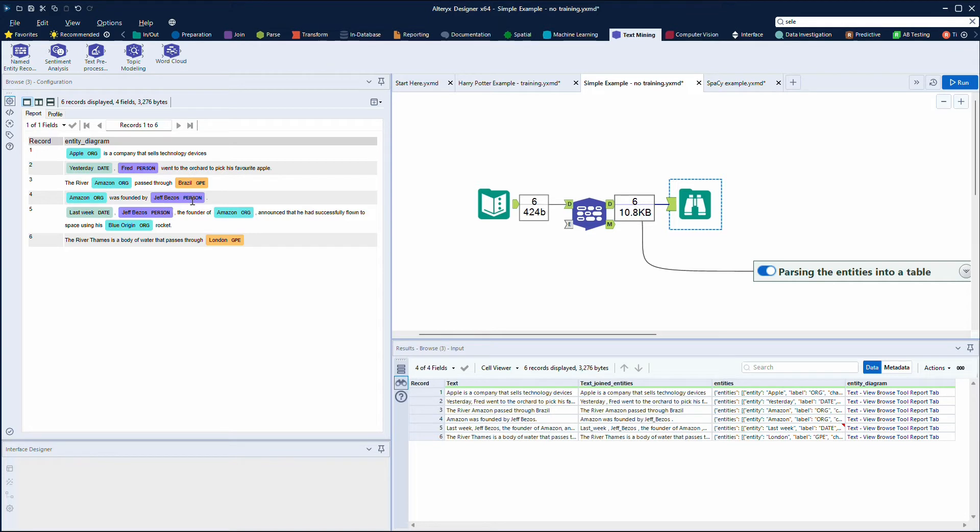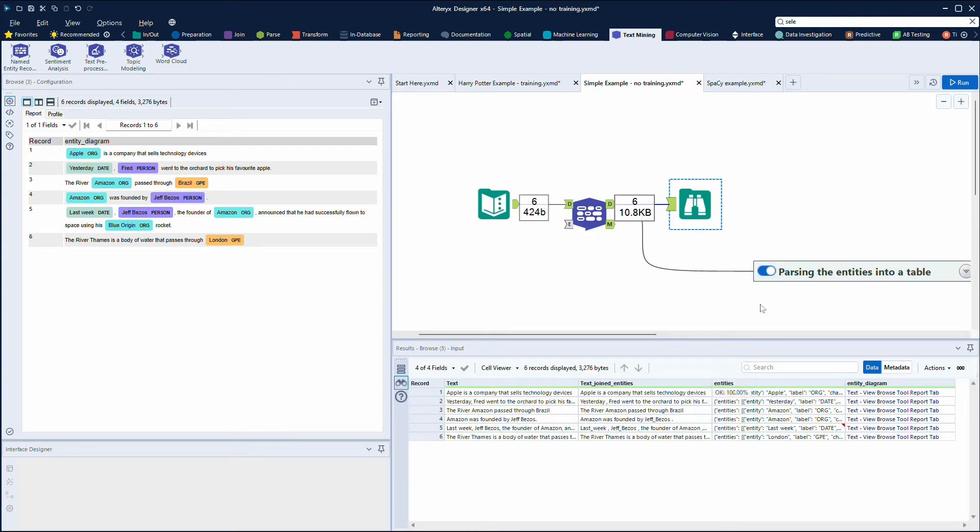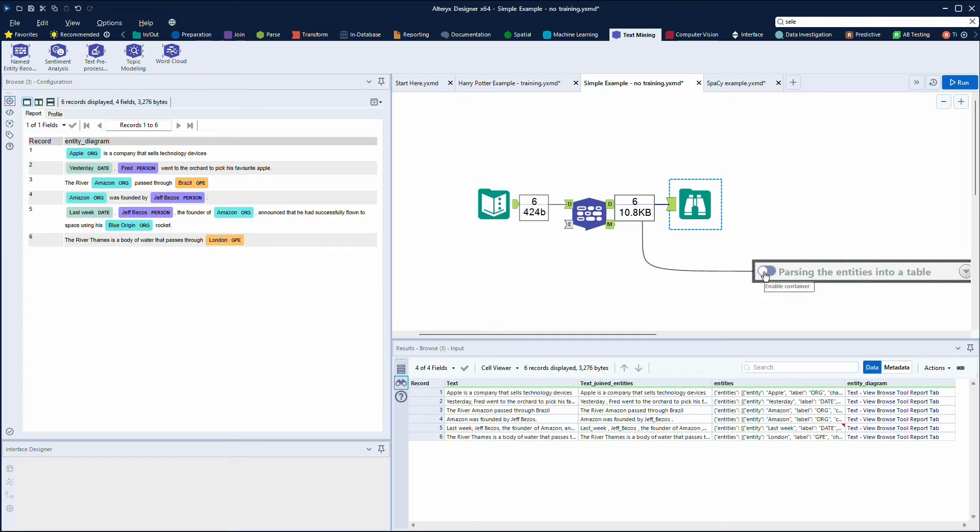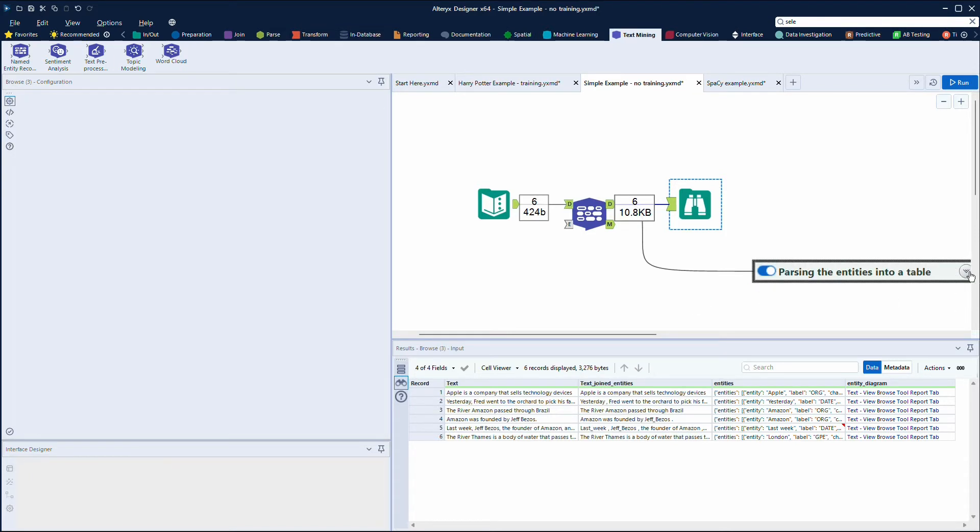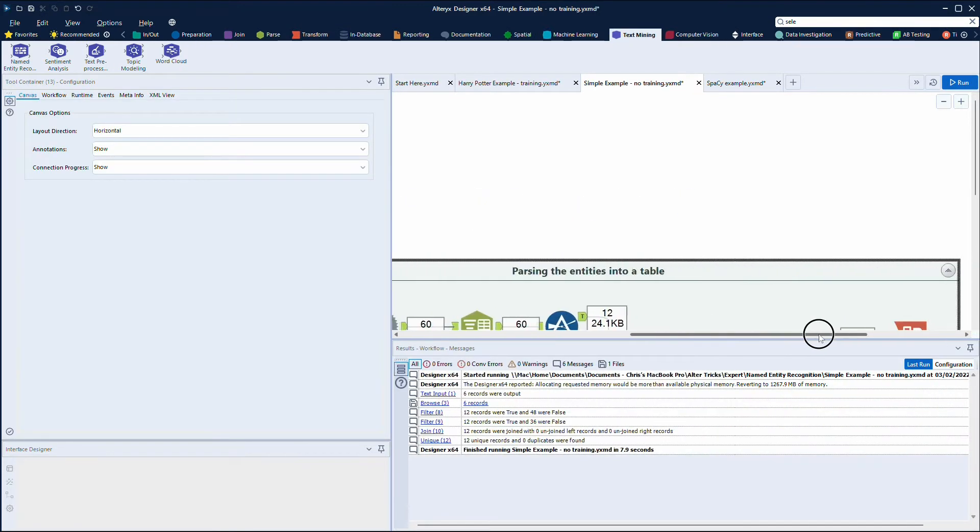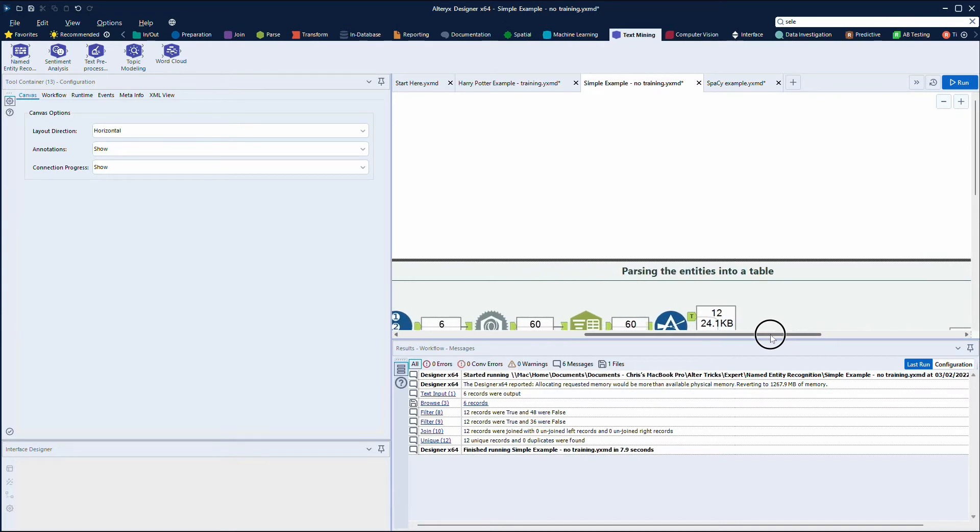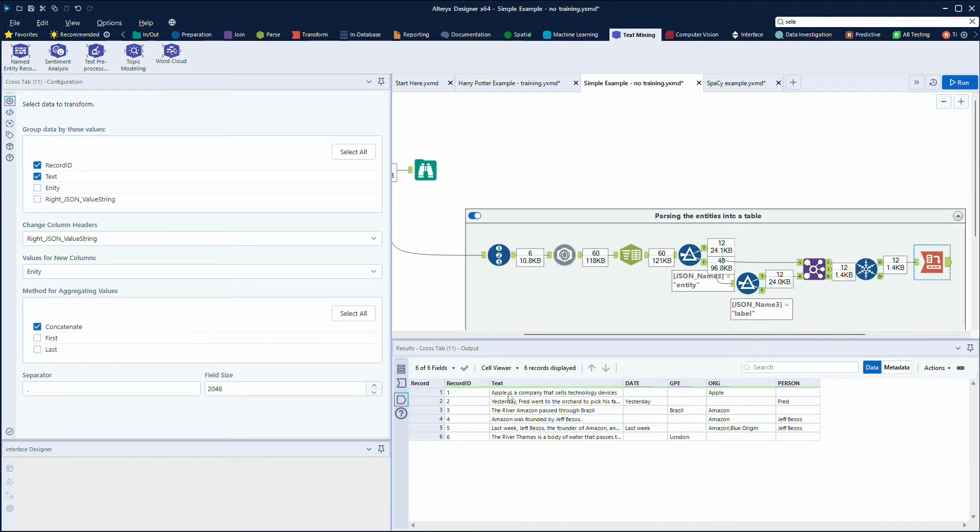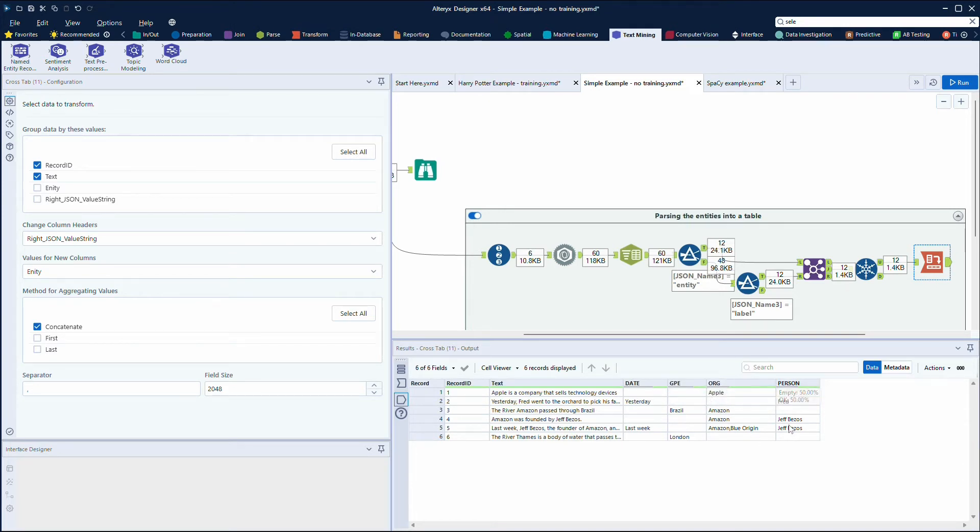So if we look at what we could do here with parsing this out, using this JSON data, if I just open up this tool container, I'll just zoom out so you can see that a bit better. What I've done is I've parsed out the JSON and then cross-tabbed the data, so I now have a table here showing my text and then the recognized entity. So we've got the dates, the countries, the organizations, and the persons, and you can then use that downstream.